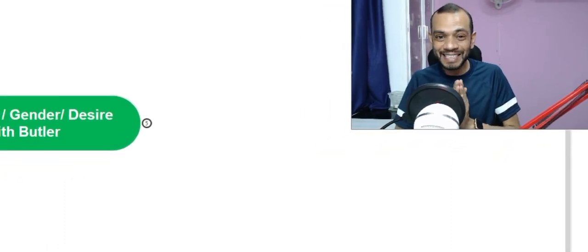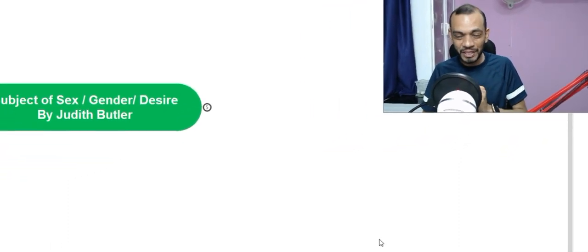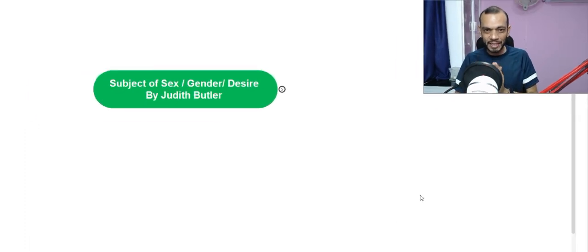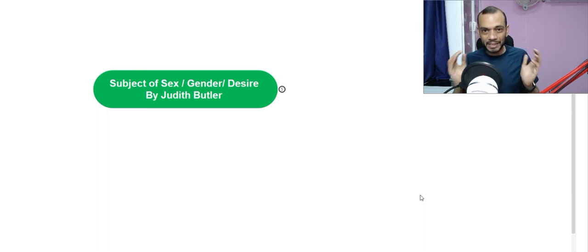Welcome. In this video, you are going to learn a short summary of the essay 'The Subject of Sex, Gender, Desire,' written by Judith Butler. If you watch the video till the end, you will get a clear-cut understanding about the concept discussed by Judith Butler with examples.